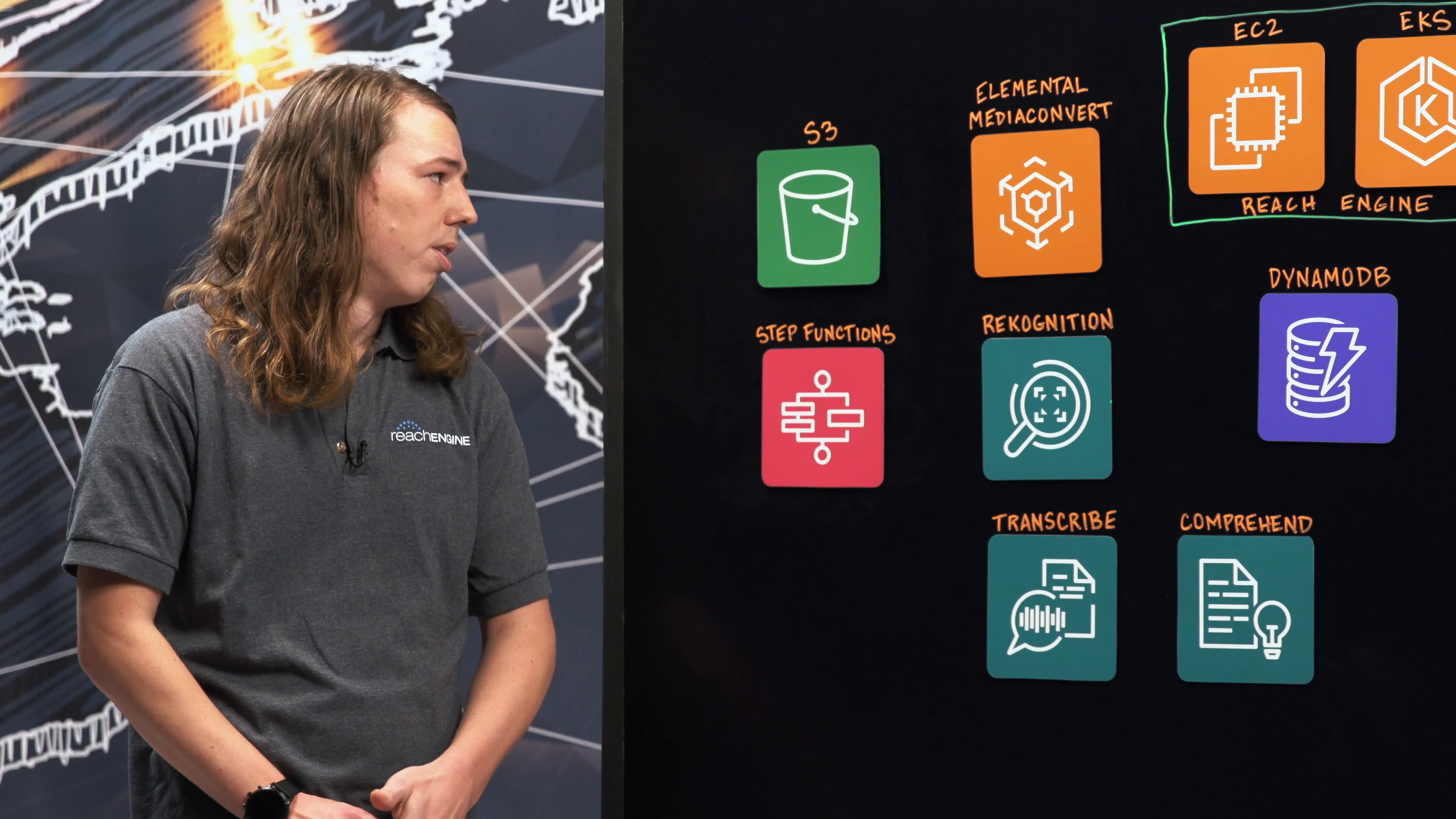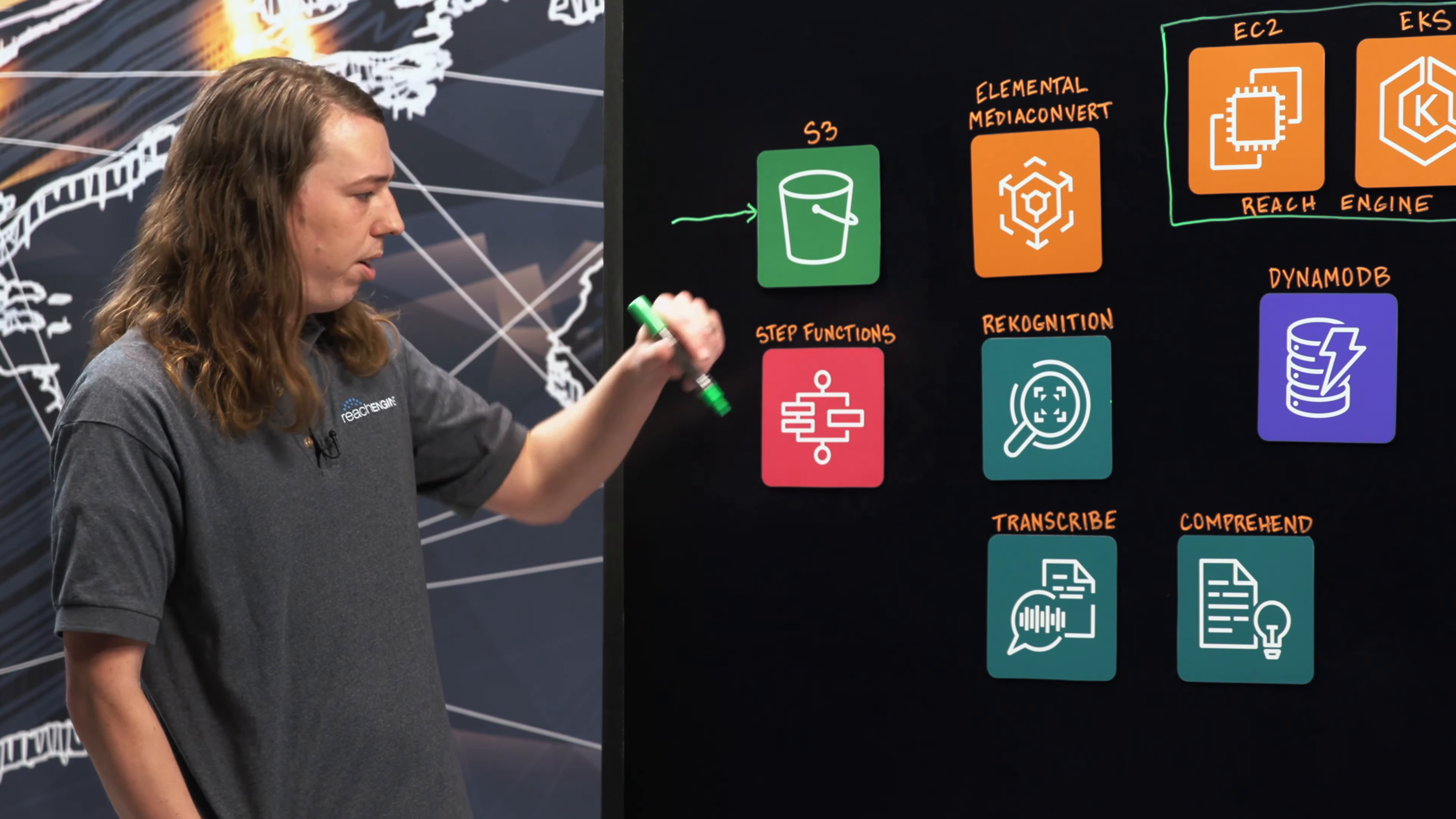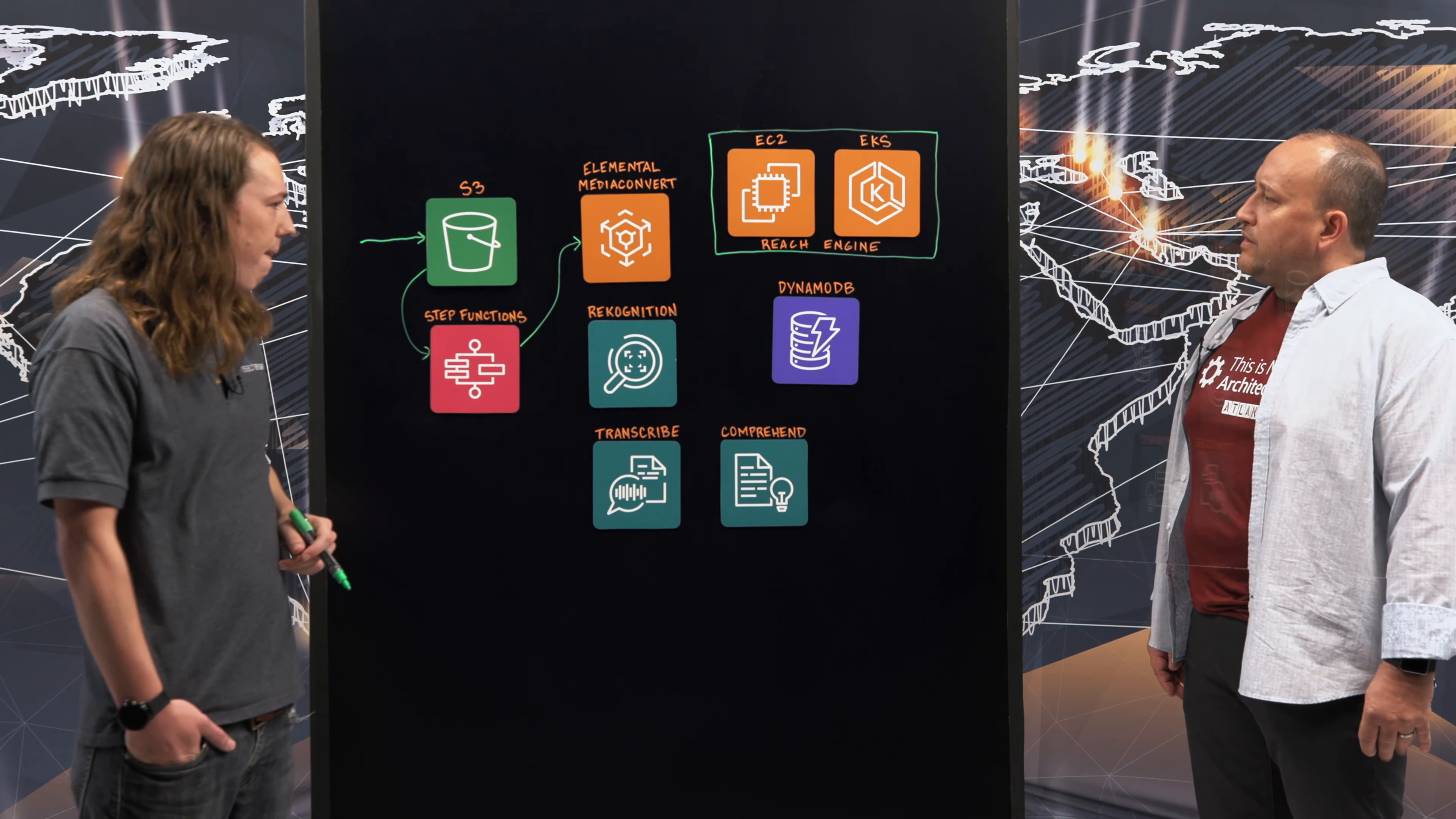Sure. This right here is our media to cloud workflow and it starts with the user uploading a file to an S3 bucket. That upload triggers a step function. The first thing that the step function does is kick off the transcode in Media Convert.